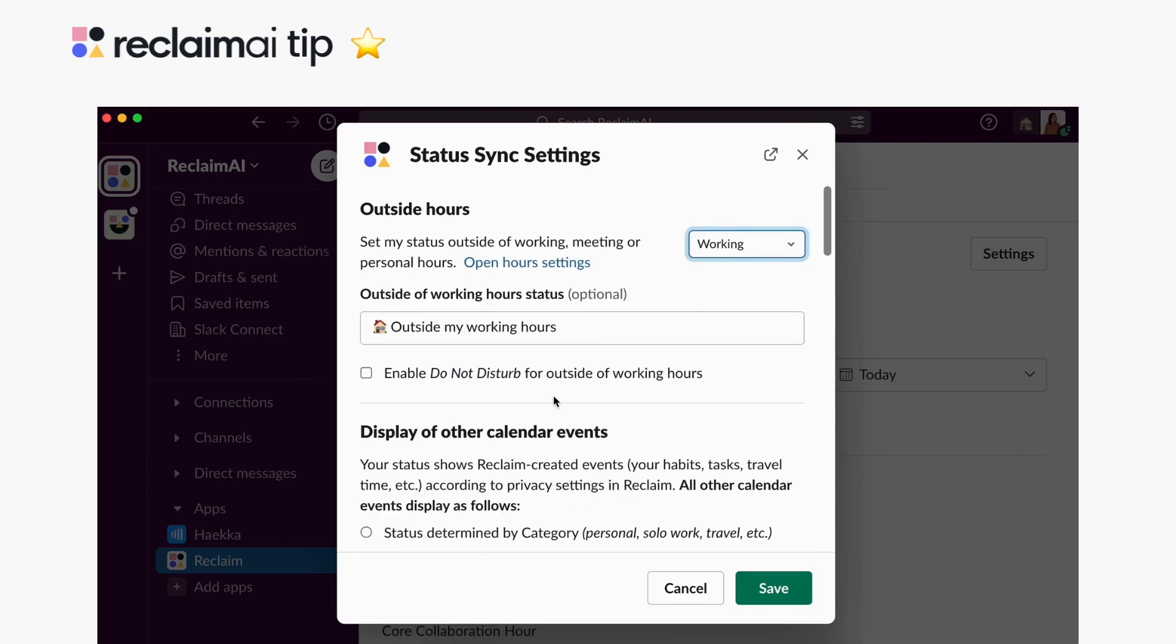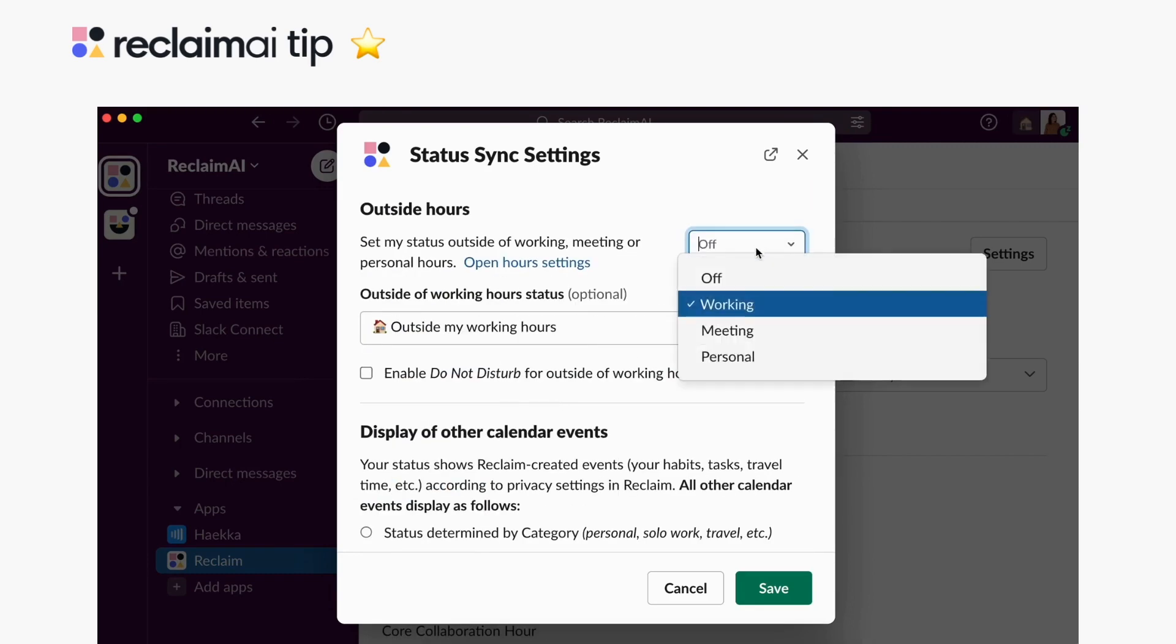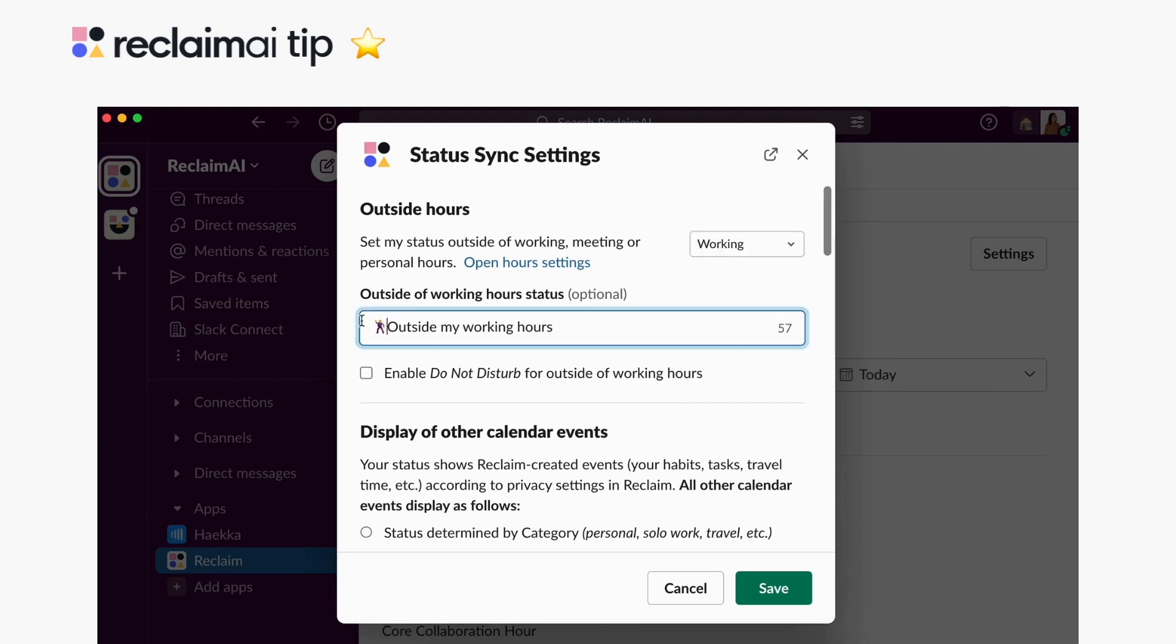And while protecting your time during the workday is awesome, you can also communicate to your team when you're outside your set working, meeting, or personal hours right in your Slack status, especially valuable for teams across time zones.